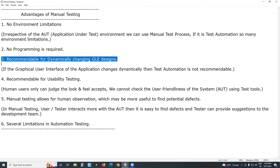The third advantage: manual testing is recommendable for dynamically changing GUI designs. Suppose the user interface of the application is changing dynamically — then test automation is not recommendable. With manual testing, you can easily test the application. With automation testing, modifications to automation test cases are difficult.